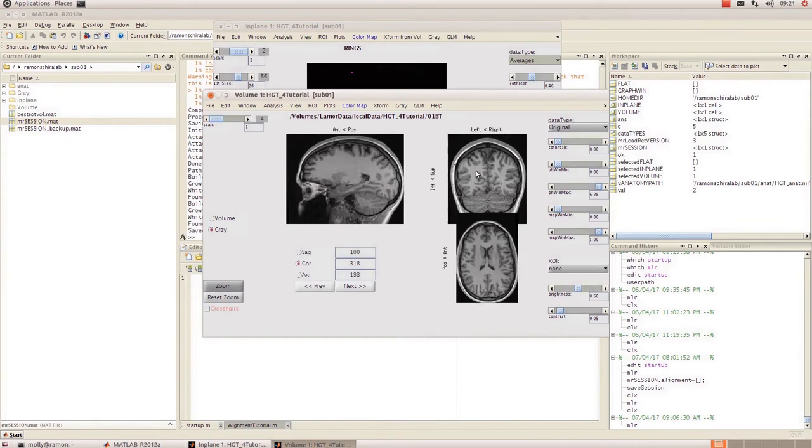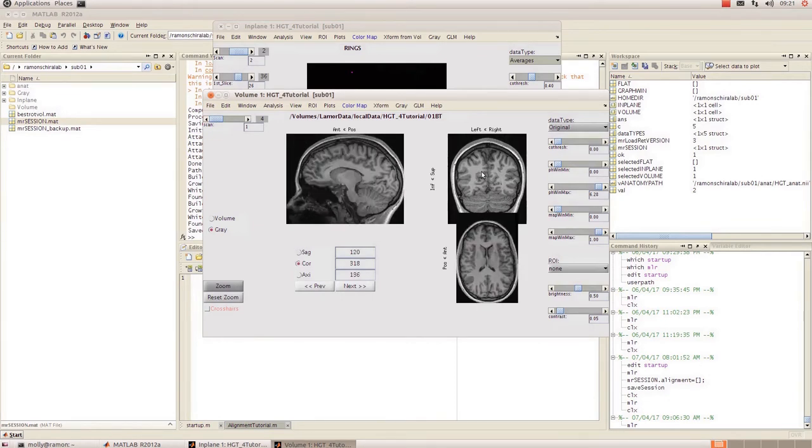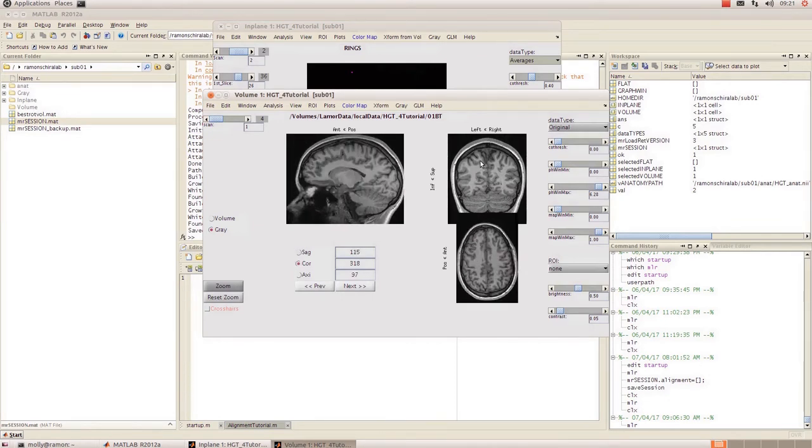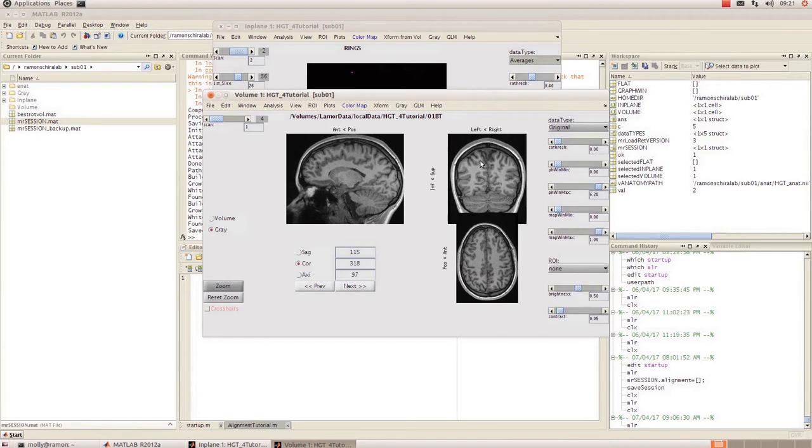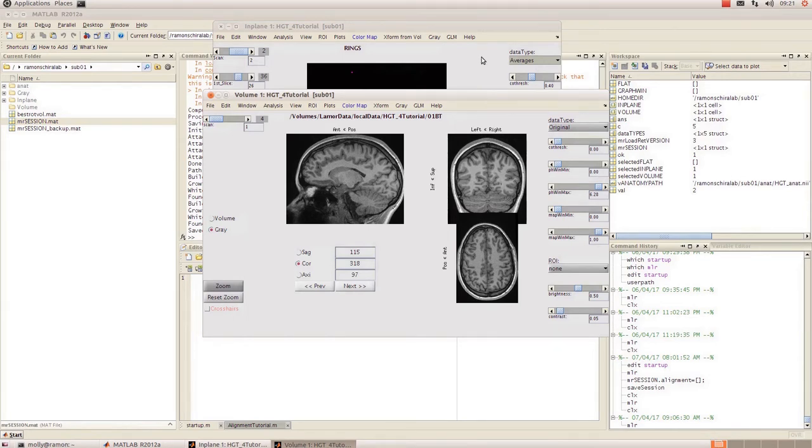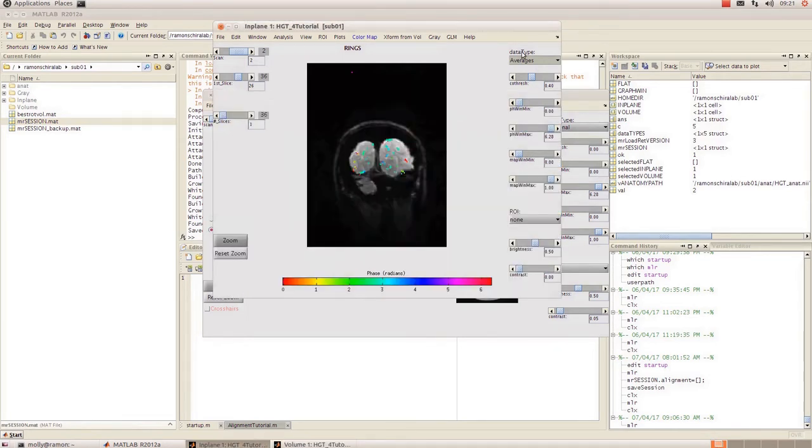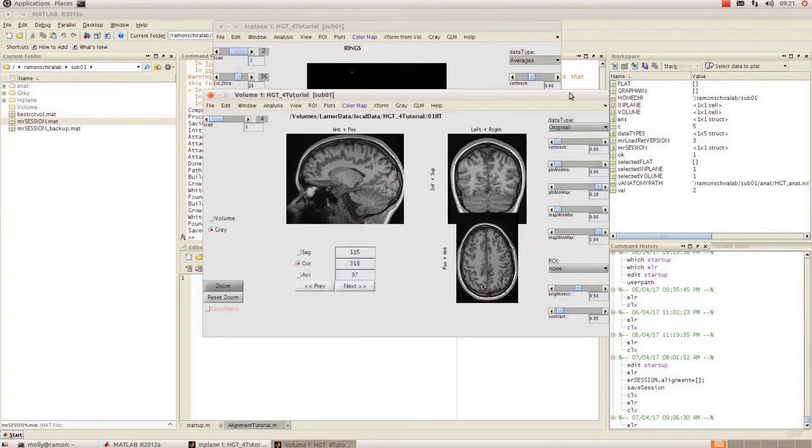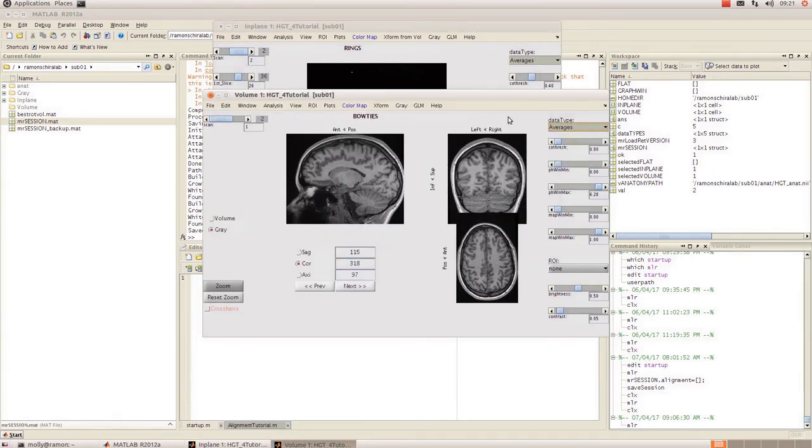So once that's done you can just click in these windows to get your anatomy up. The first thing that you're going to need to do is transform your t-series from in-plane space into gray space. So to do that you need to be in the same data type in your in-plane and your gray window. So to make this easier I'm just going to skip straight ahead to transforming the averages.